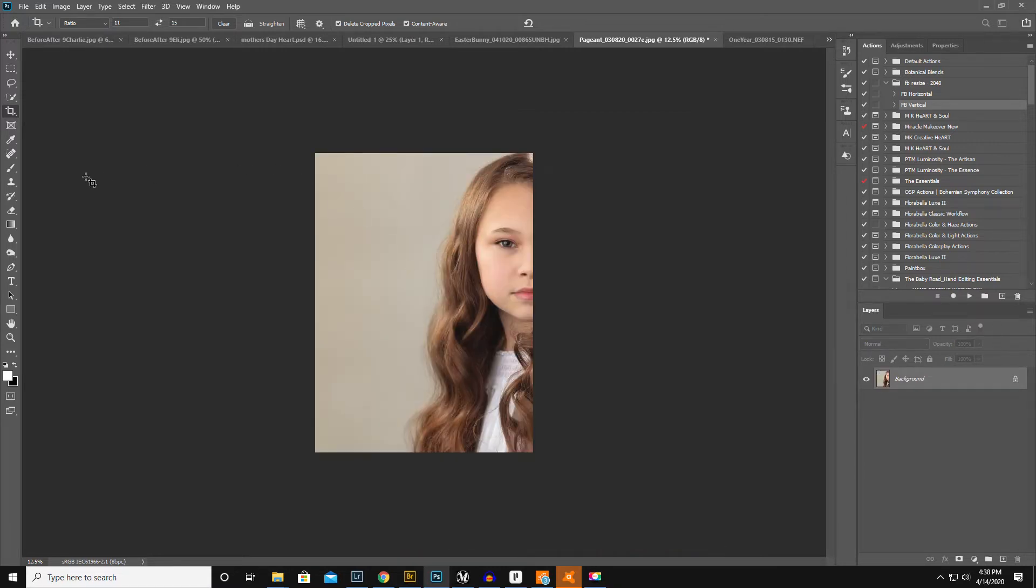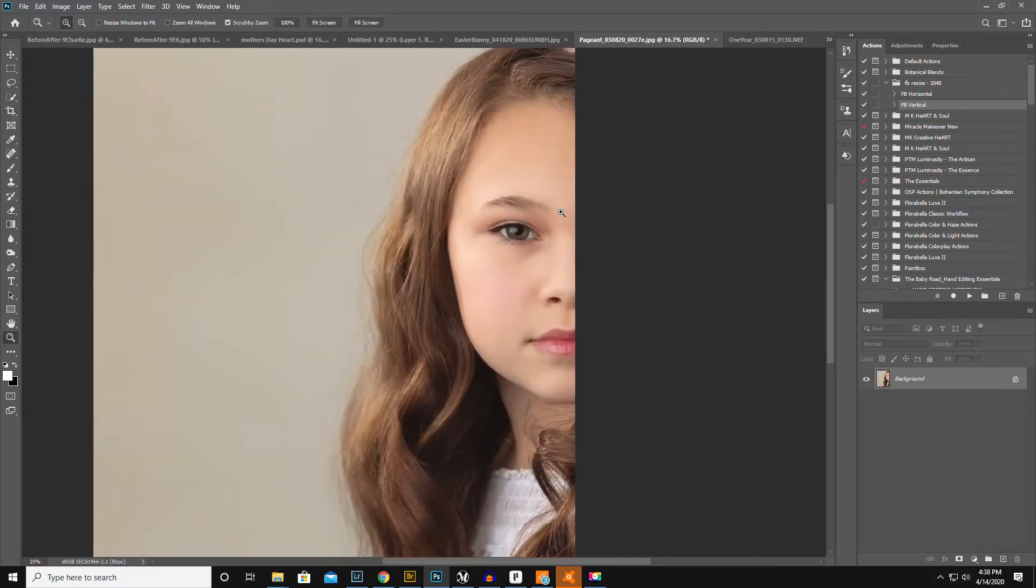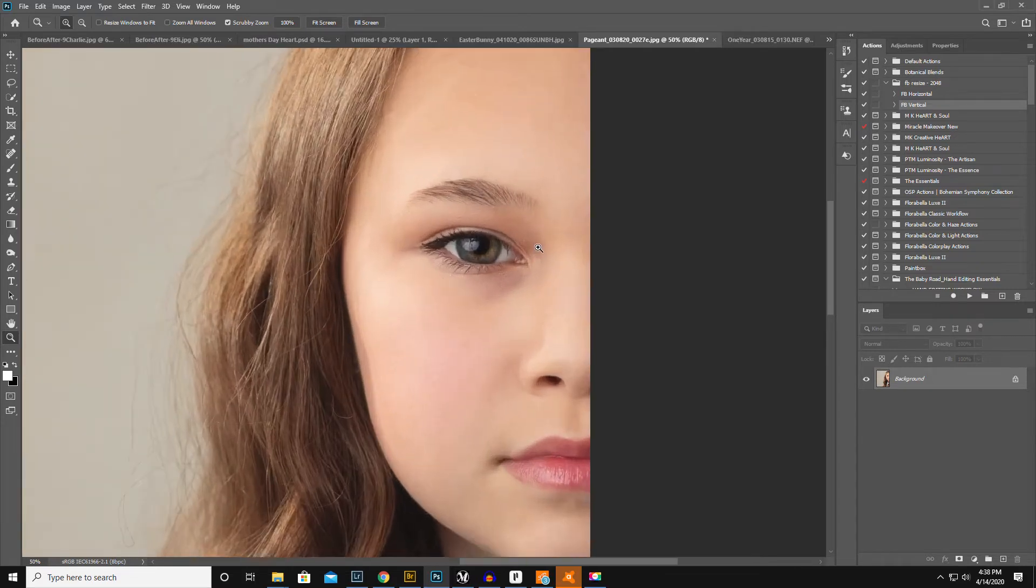Okay, so you'll notice with the crop I have the content aware box checked up here so it automatically fills in the background, which is amazing. Okay, so let's zoom in on the eye here.